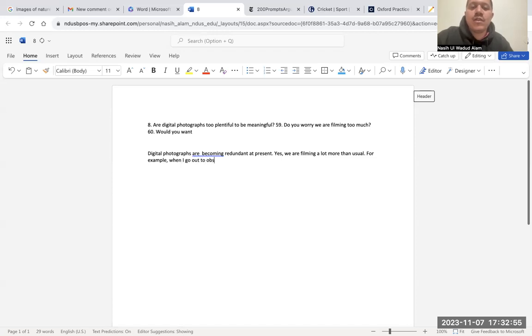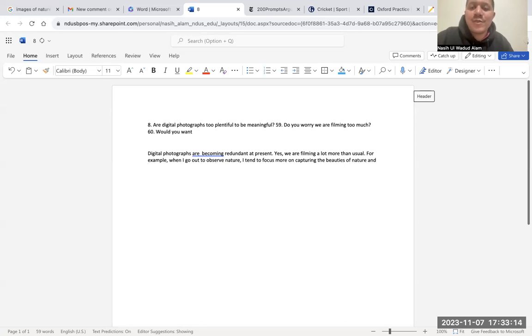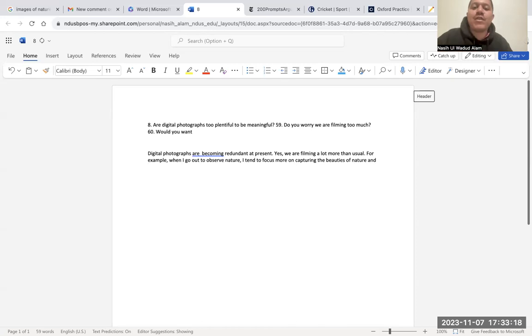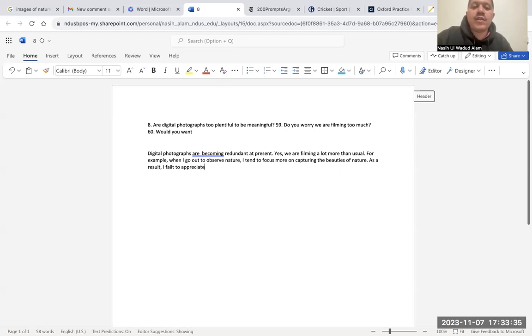I'm looking at you and writing. Piece of nature. Now I'm looking at it again. You need to write 'focus on capturing the beauties of nature, not...' As a result, I fail to appreciate the beauty of nature without filming, without Facebook.